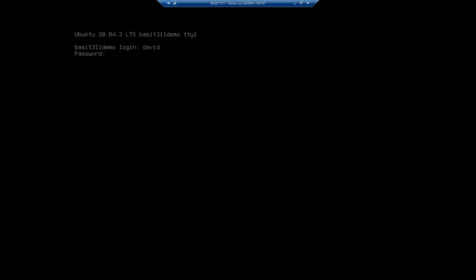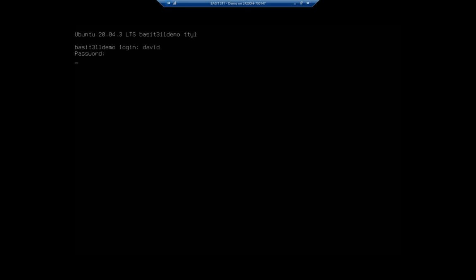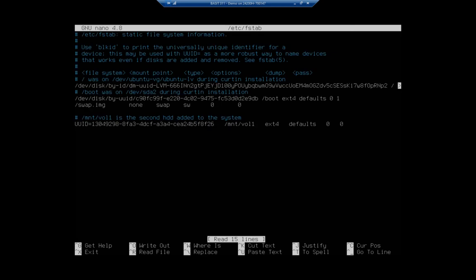But since this was a secondary drive for me, go ahead and log in and sudo nano etcfs tab and here we go.